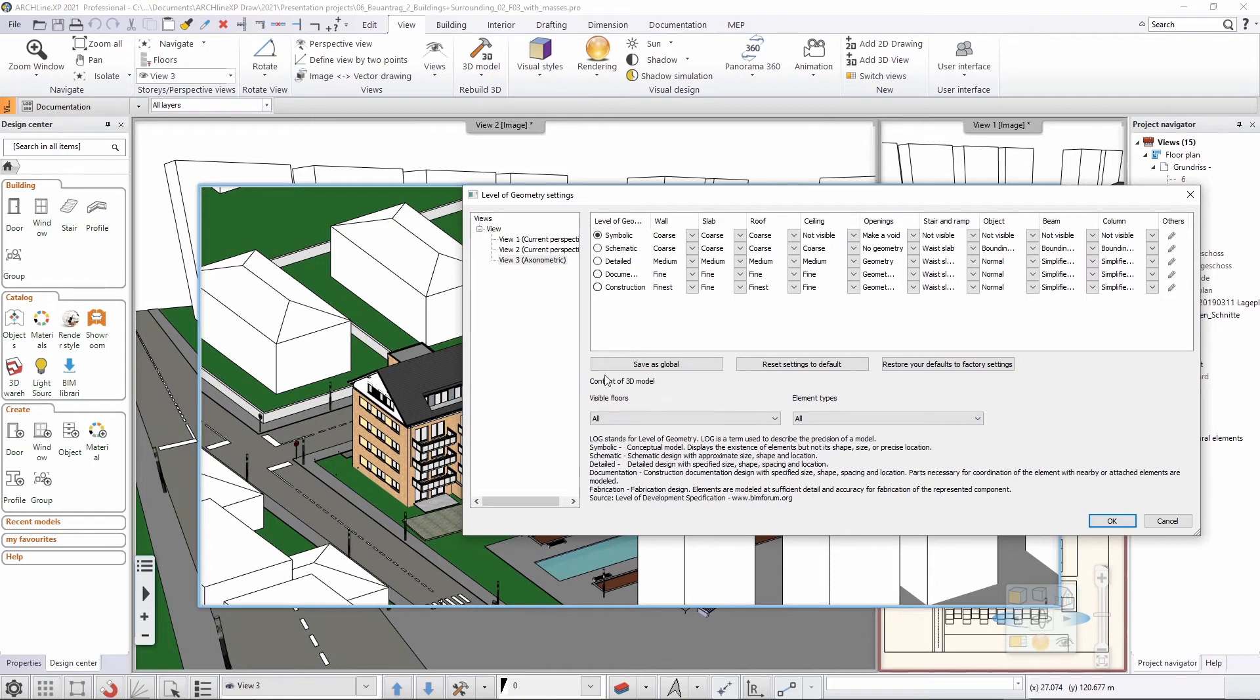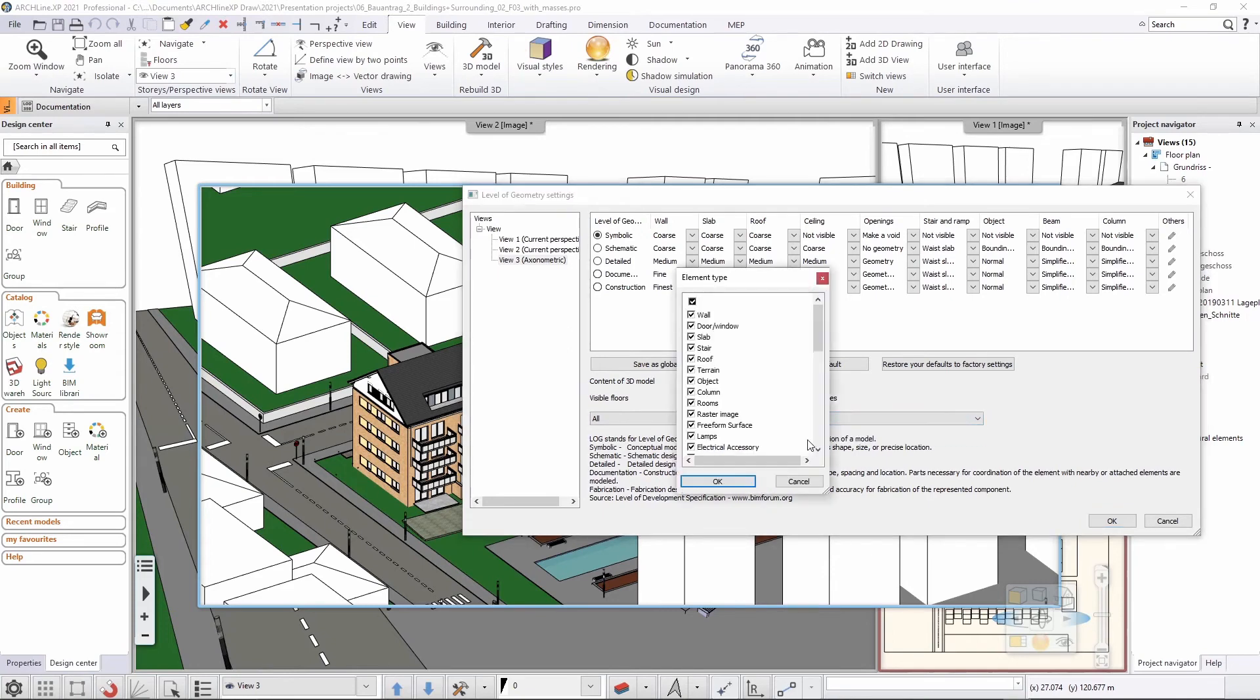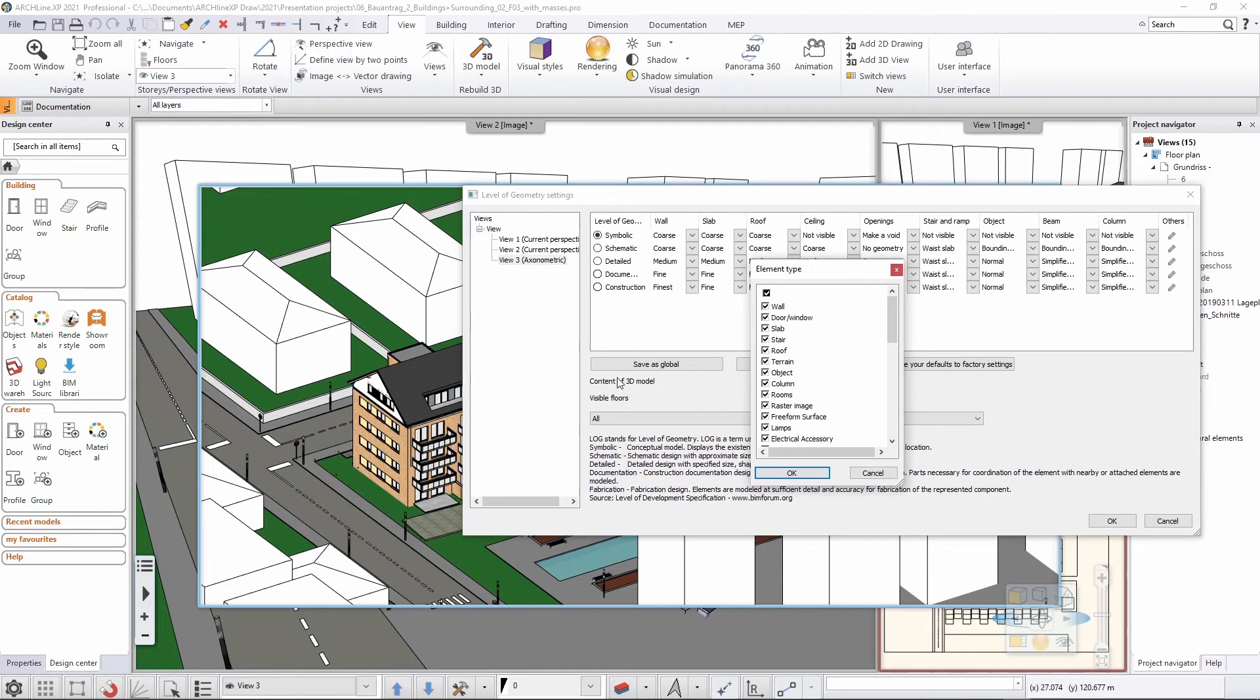Also, I have the option here again to select the floors that I would like to represent. I would like to represent all the floors, so that's fine. But here I would like to make a little tweak here clicking on the custom setting.